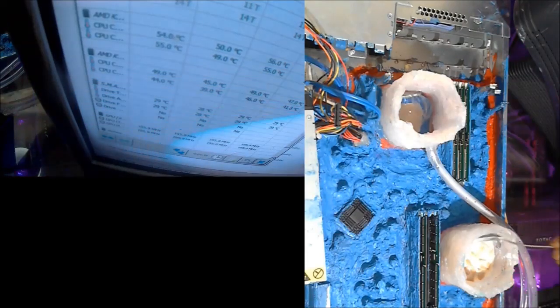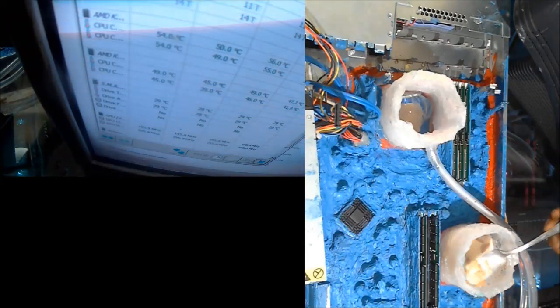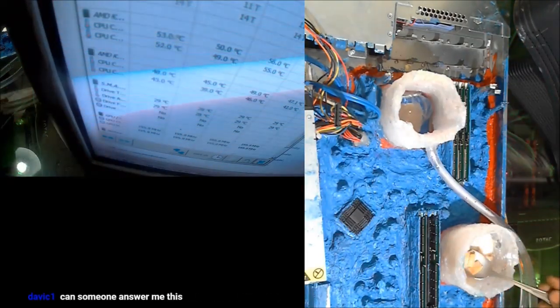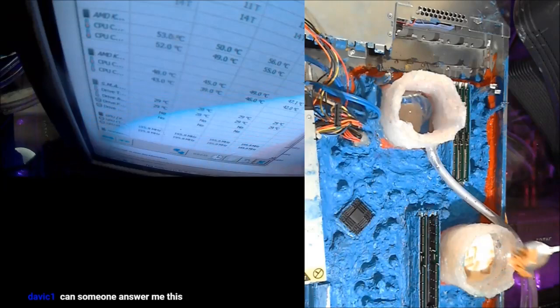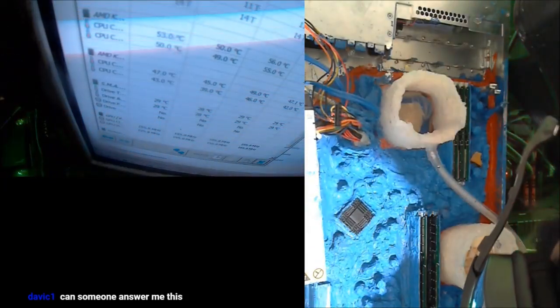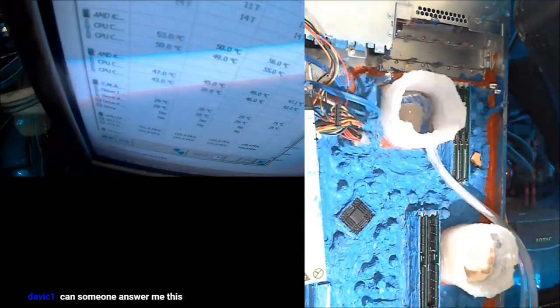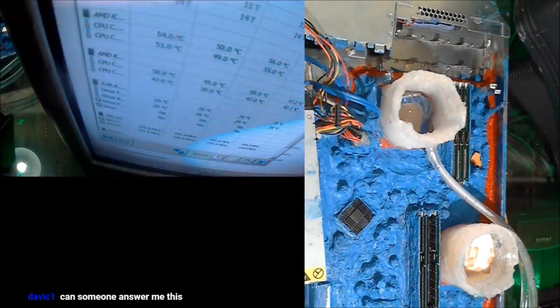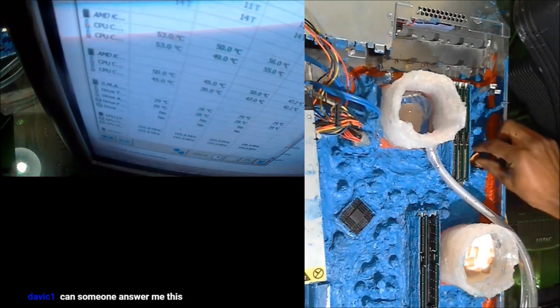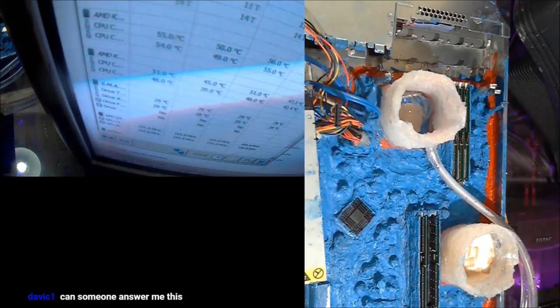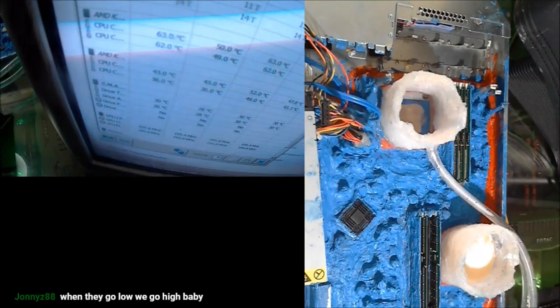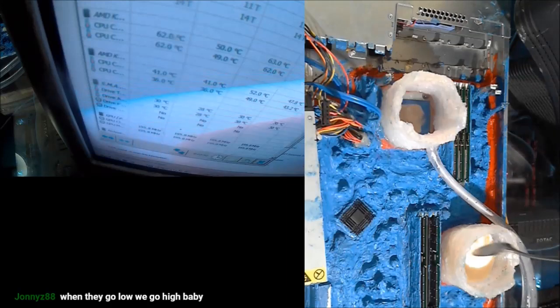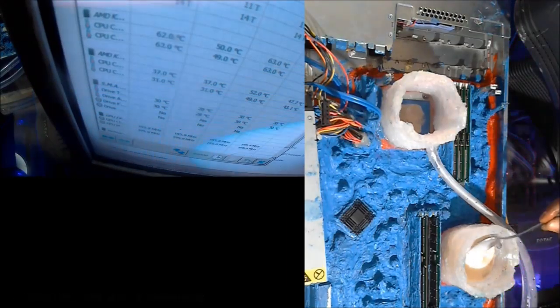Have you ever wondered if you can cool your PC with cereal and eat it at the same time? You can, you can do it man. That milk is working really good for this.